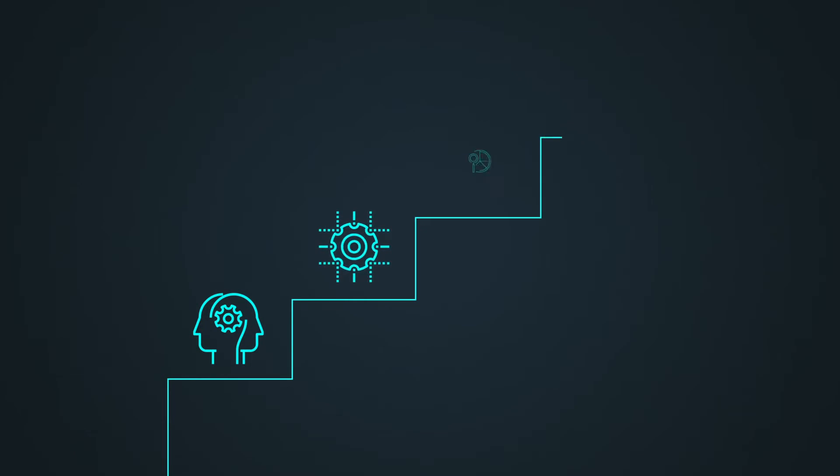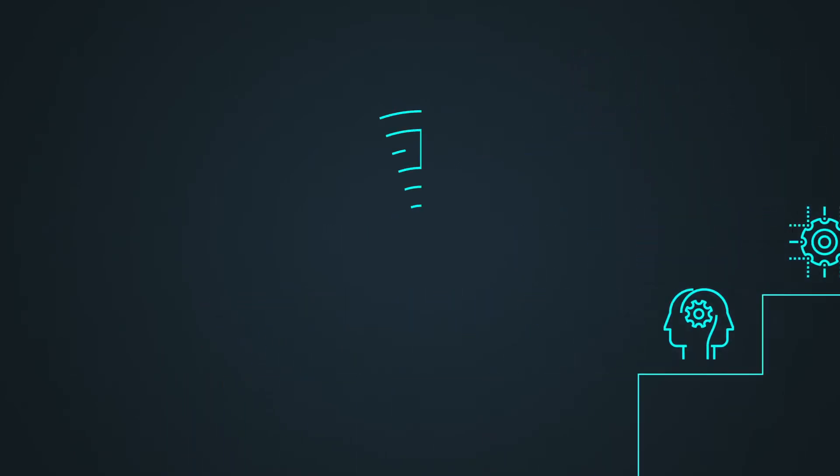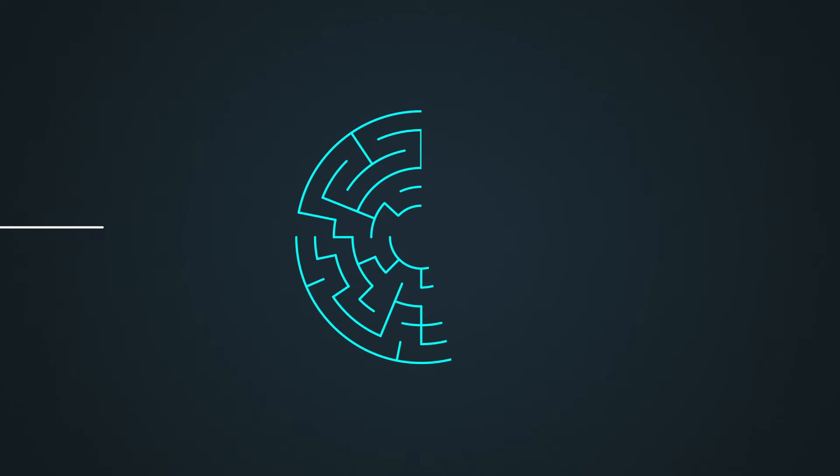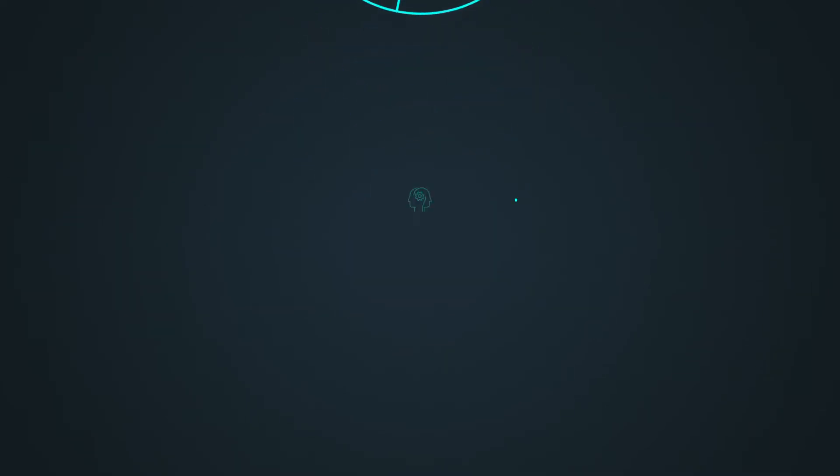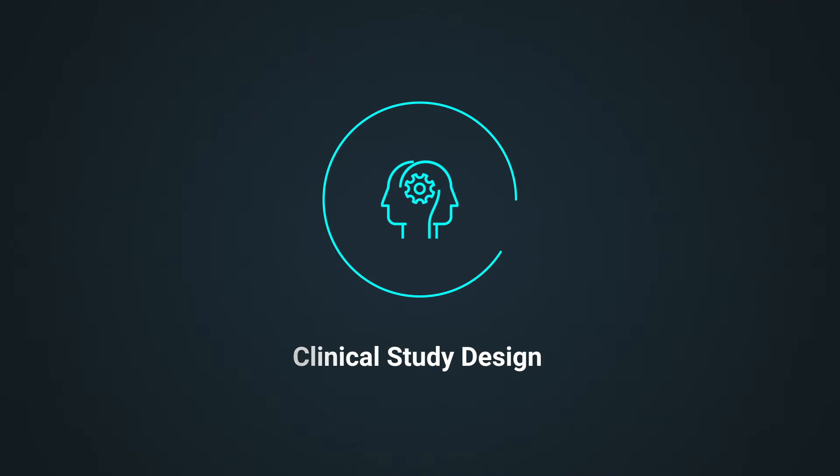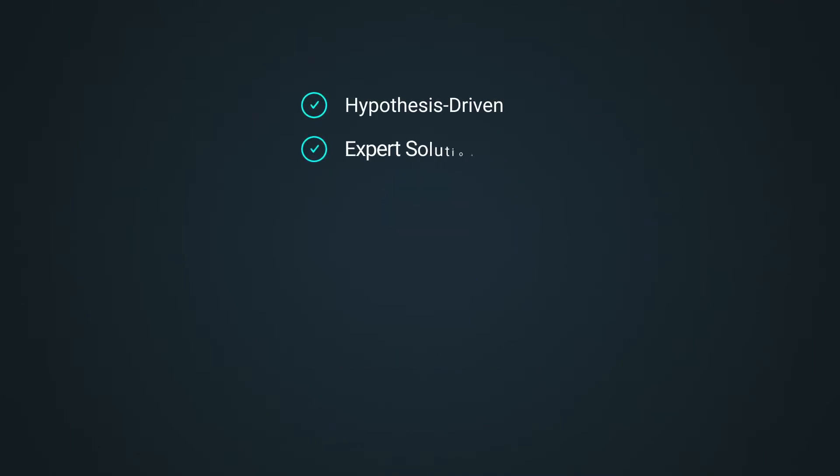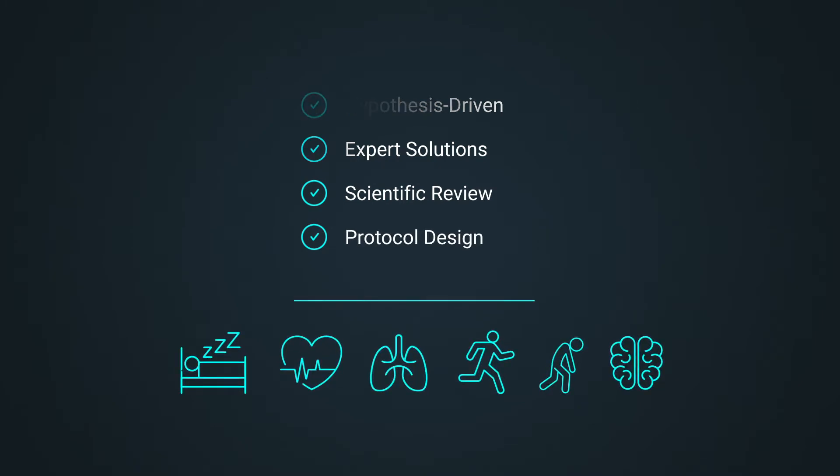we have developed a four-step, robust, repeatable and systematic approach to overcome challenges associated with high-frequency, real-world data. We start with clinical study design, applying hypothesis-driven, expert solutions, scientific review and protocol design to develop digital outcome measures and endpoints.